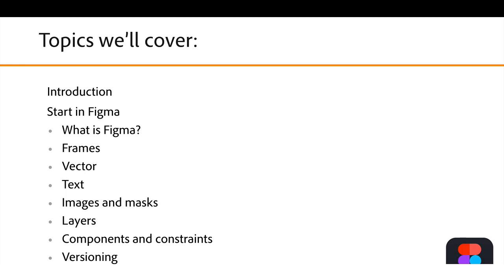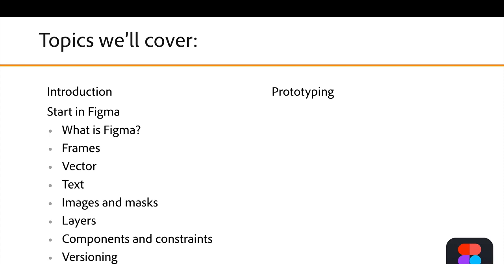How to work a little smarter, maybe with components and versioning? We'll talk about prototyping right within Figma. We'll introduce you to teams, how to set one up, what they are, how to work with projects,